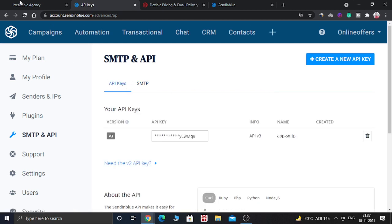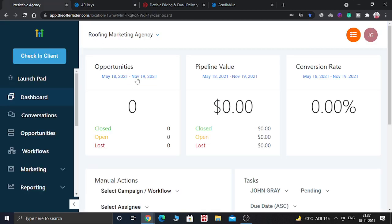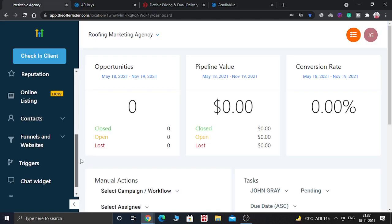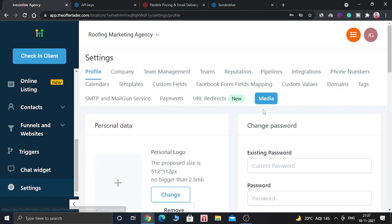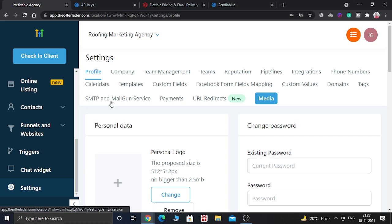So let's go to our GoHighLevel software, go to settings. And after that you have to go to the SMTP and Mailgun service.